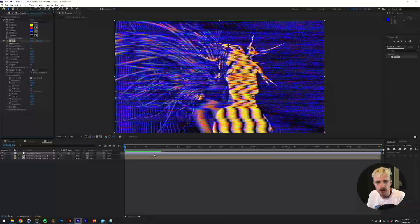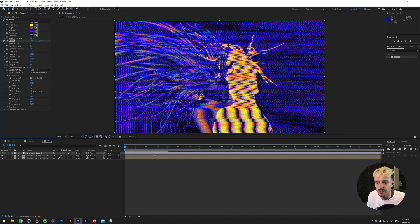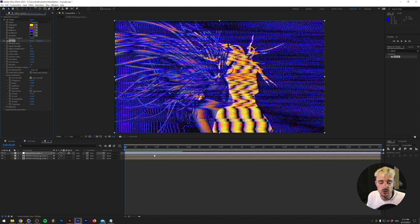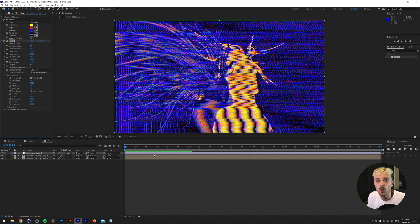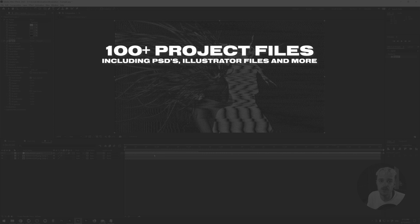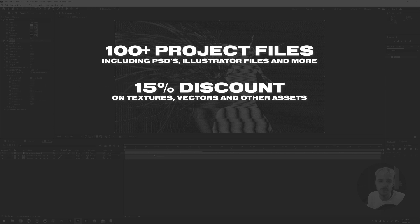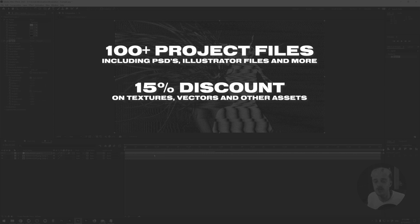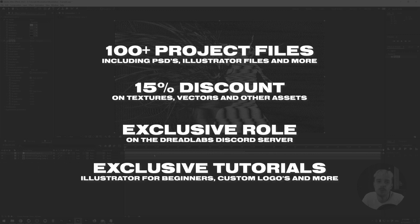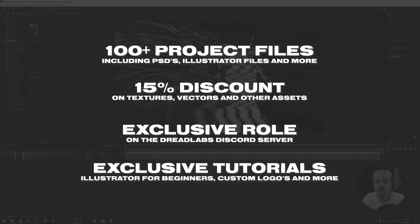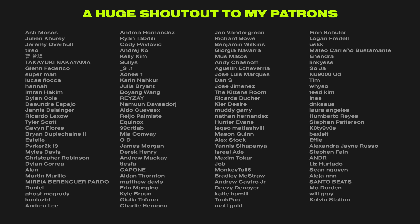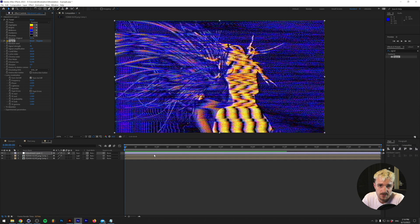So if you want to get the project files for these, I will put a link to our PNG sequence and the After Effects file in the description. You can get those by becoming a patron of mine. By becoming a patron, you'll get access to all of the project files from all of my tutorial videos, as well as a 15% discount in my own Asset Web Store, as well as an exclusive Discord role in the Dreadlabs Community Server. If you go one tier up, you'll also get exclusive tutorials, such as how to create your own death metal logos from scratch and the beginnings of Illustrator. If this is something you're interested in, there's a link down in the description. So a huge shout out to all of my patrons, because thanks to them, I'm actually able to give you guys free tutorial videos on a weekly basis.